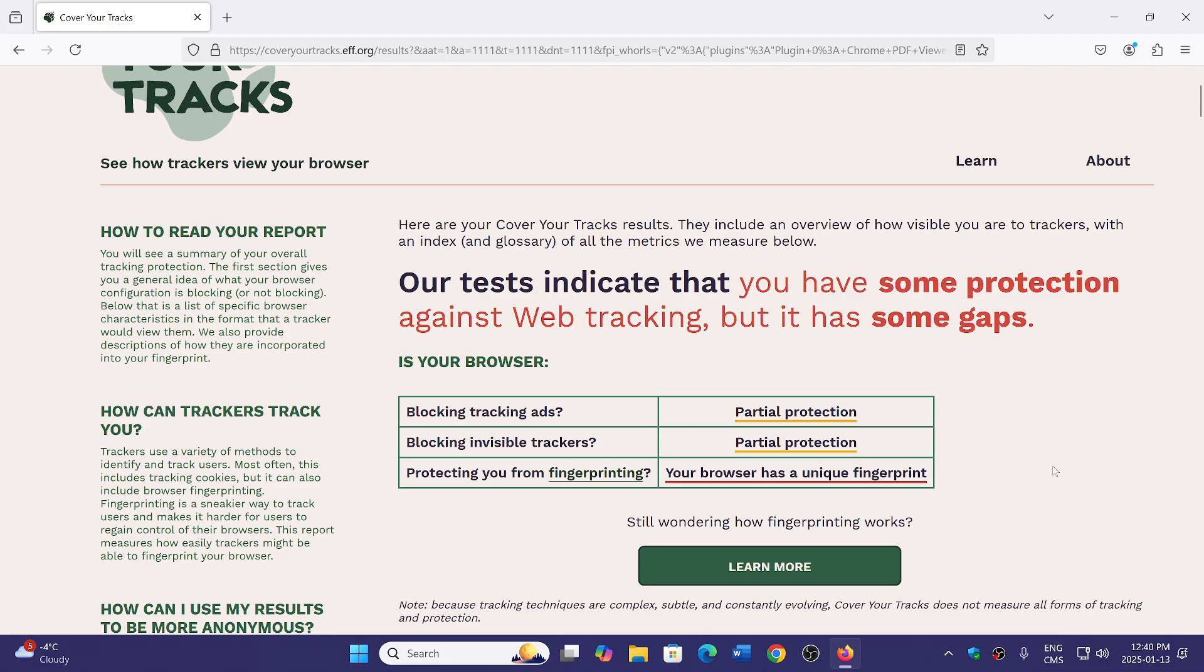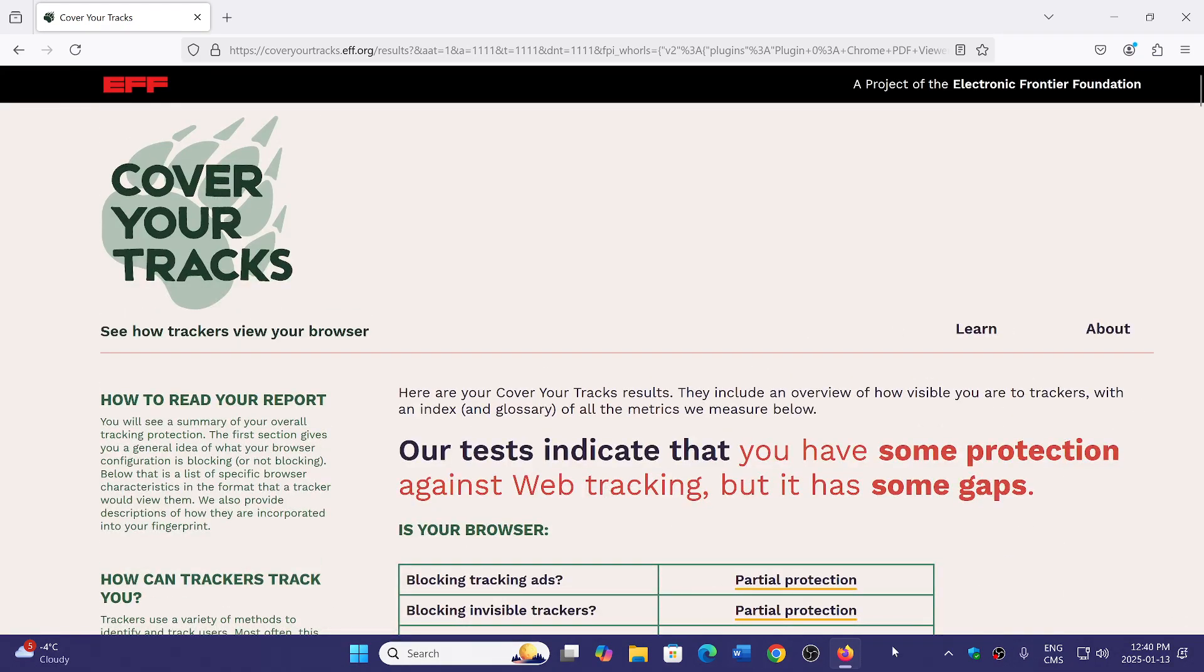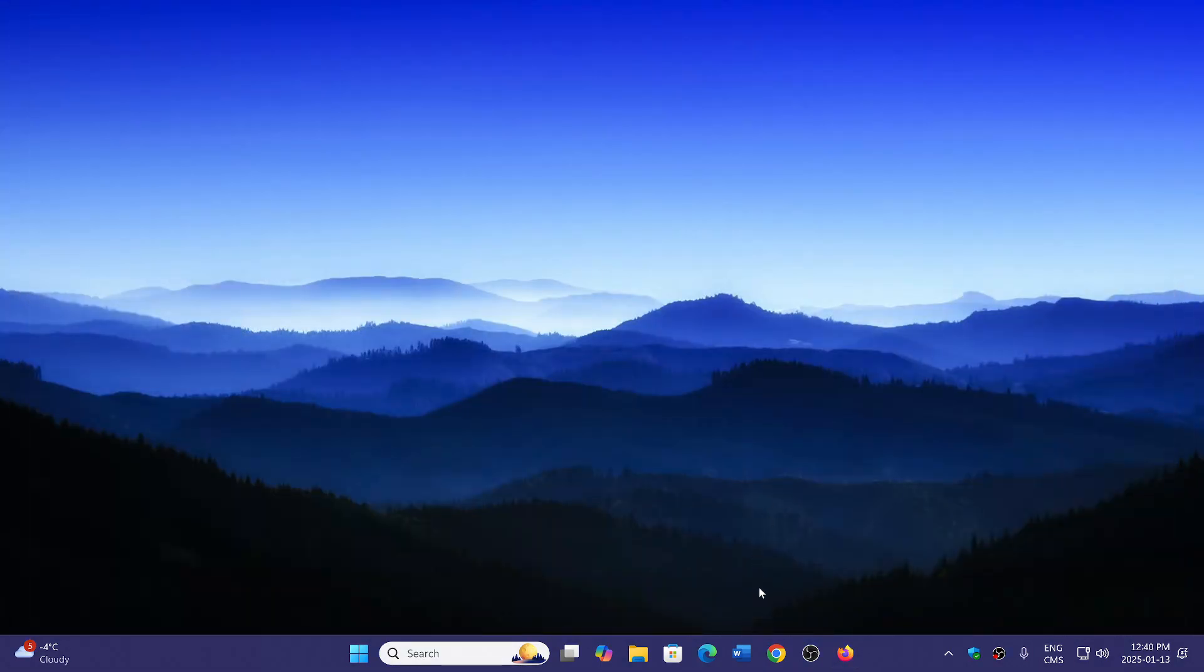You can test it out with other browsers, Brave and so on and see what comes back as a result. But this gives you an idea of how it is.